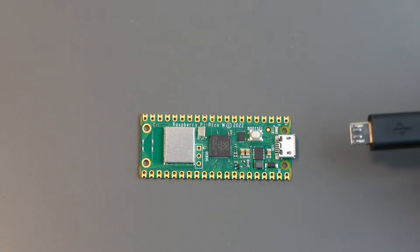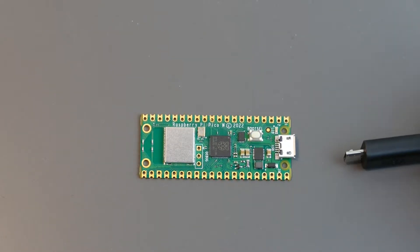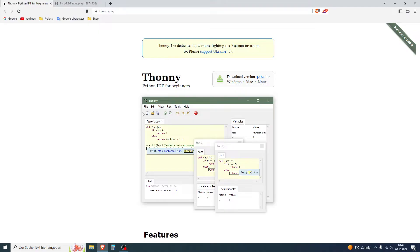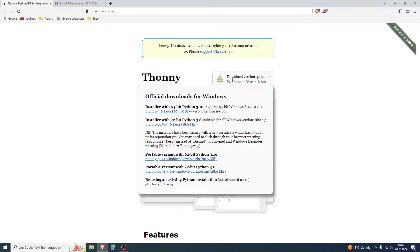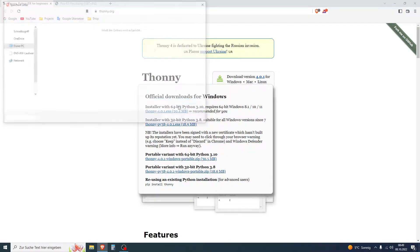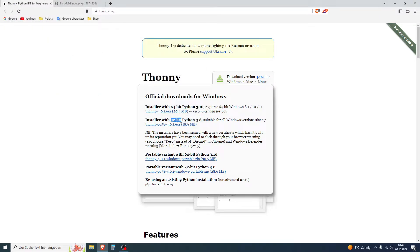But before we plug the USB cable into our Pi, we will install some things on our PC. We will first need to install Thonny, the Python IDE for beginners. Just hover over this button and download this link, the installer, or if you need 32-bit, just install this one, whatever you need.